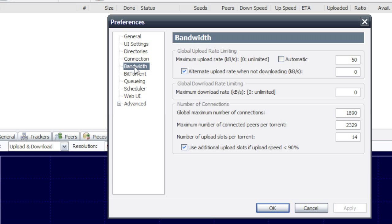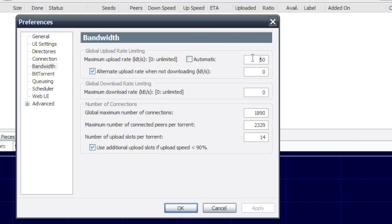Anyways, so we'll go to Bandwidth. You don't have to do this one. I have it at 50, so it takes up less of my bandwidth when I'm downloading. So when it's downloading, it'll only upload at 50 kilobytes a second.